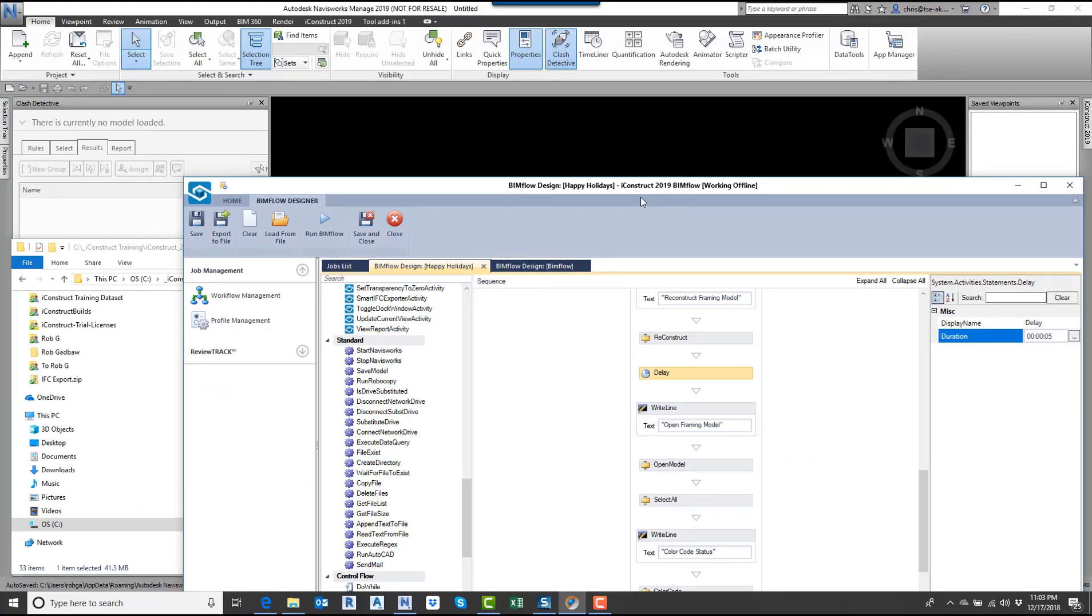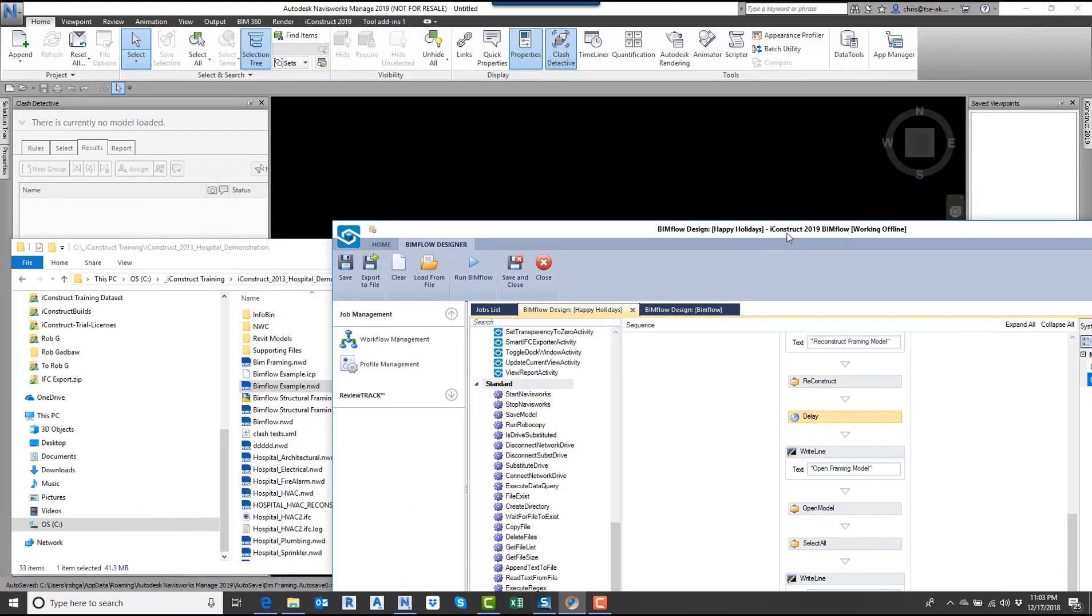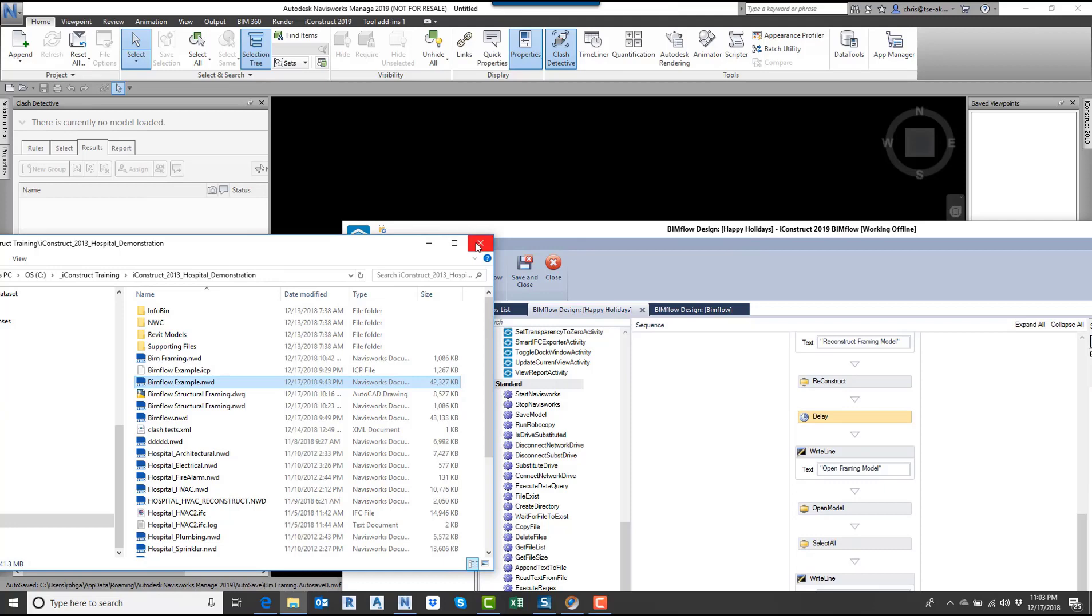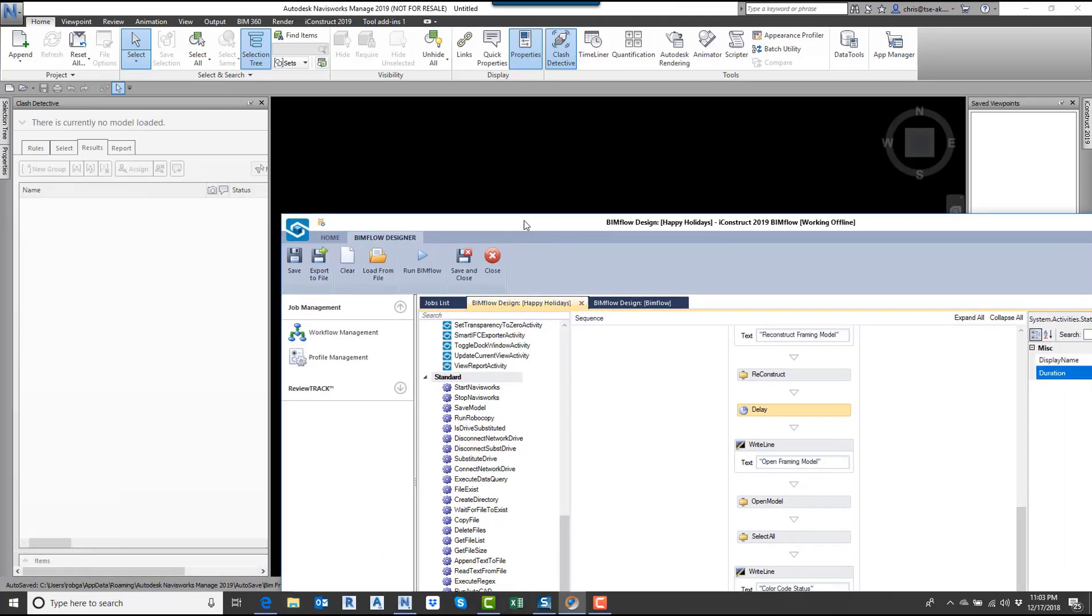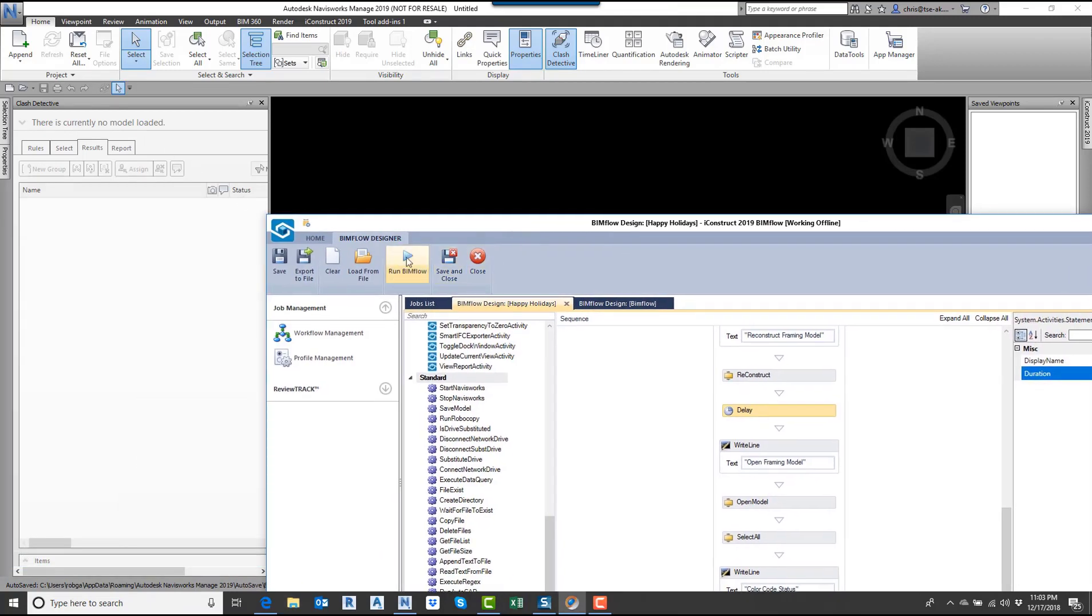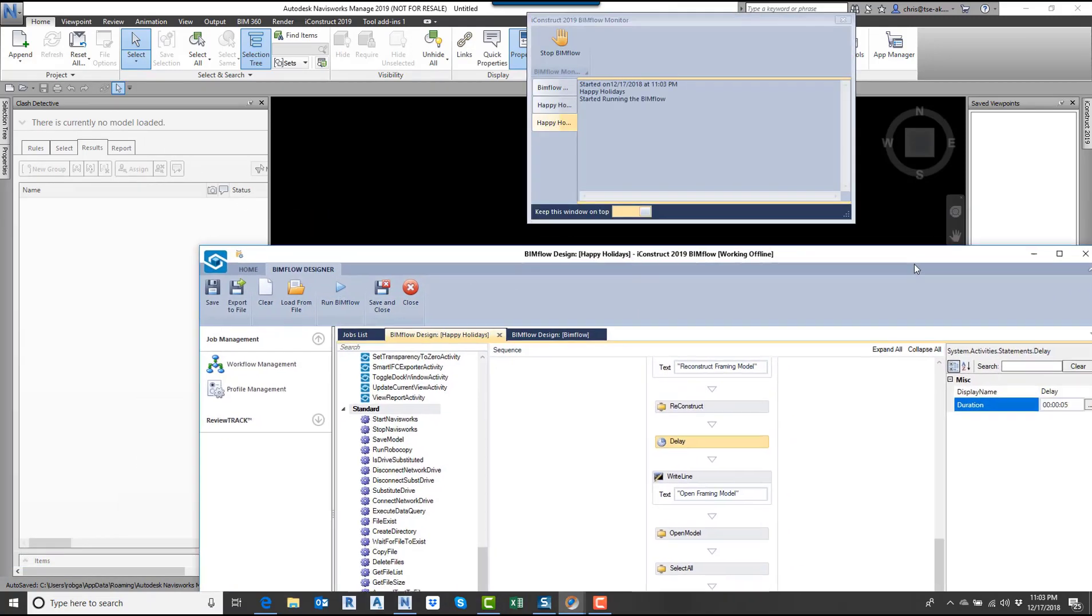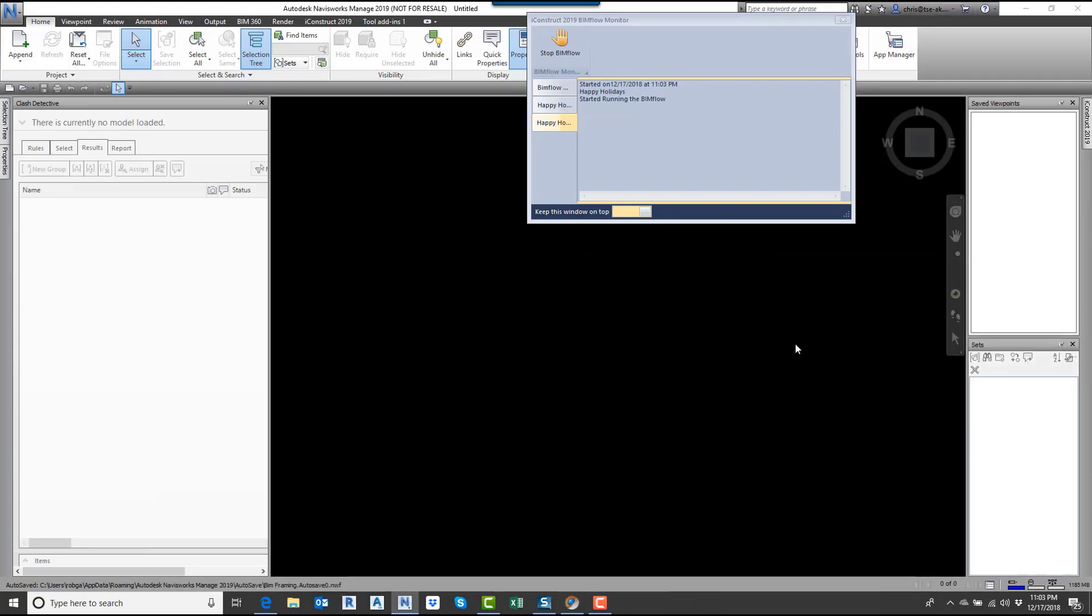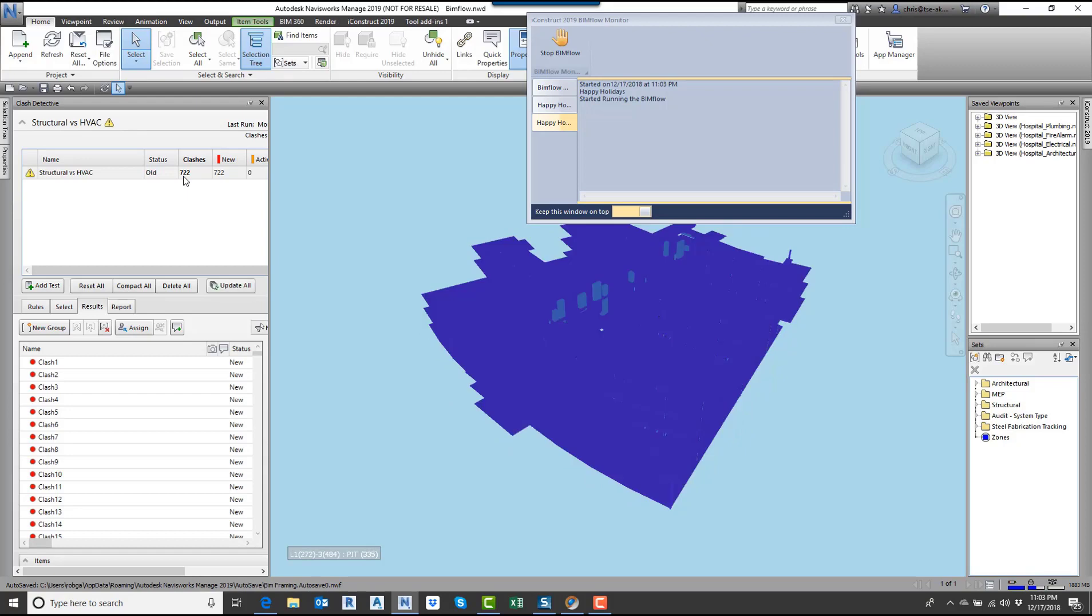I'm just going to minimize this a little bit. Come into my model here. As you can see, I don't have anything open at the moment. I'm going to go ahead and run BIMflow. We'll just minimize this. So what it's doing first is going to open up the model here. There it's open. You can see it just ran all the clashes. That's what I told it to do.